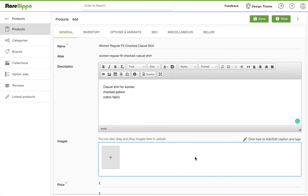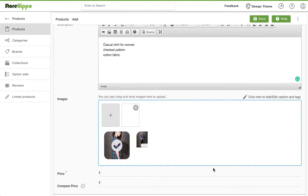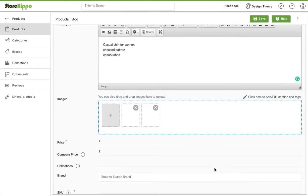Add an image to your product by clicking on the plus icon here. You can drag, drop or select the file from your computer. You can also add multiple images of the product.